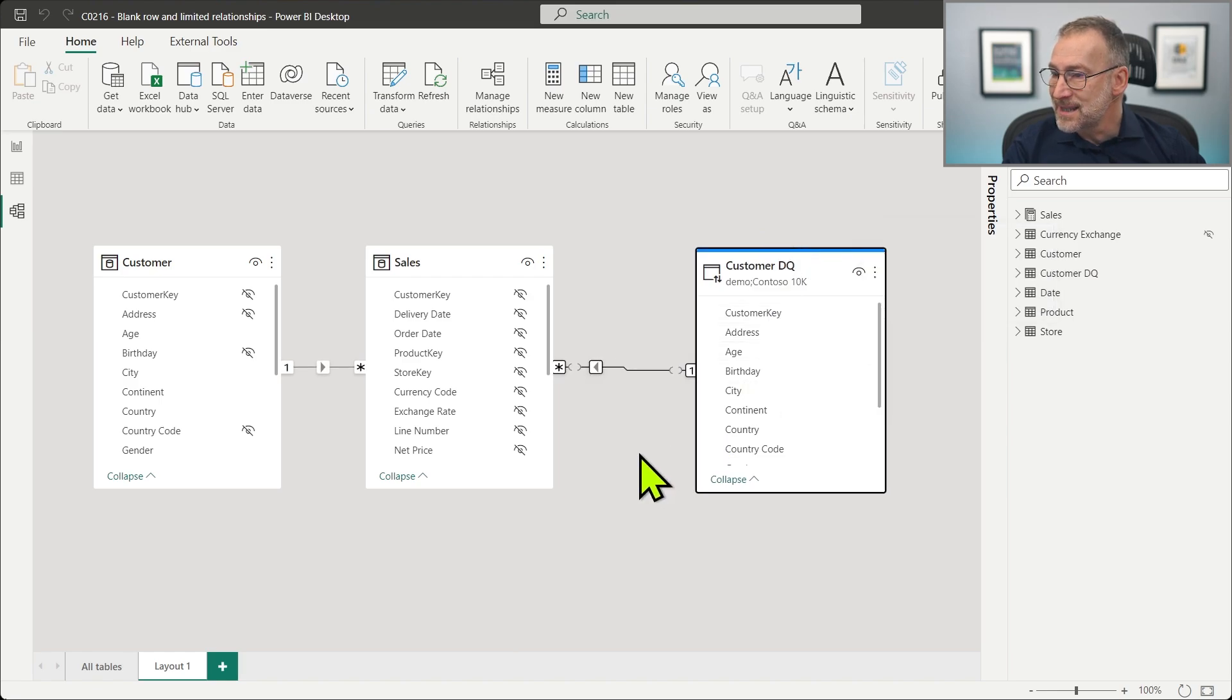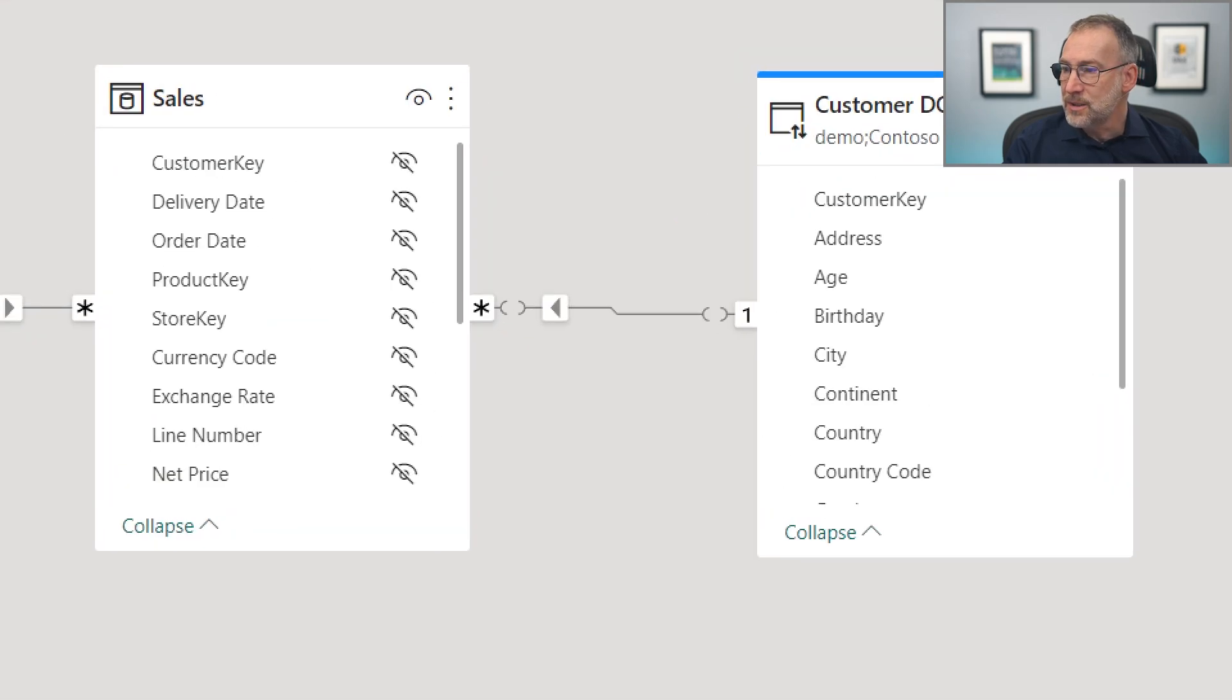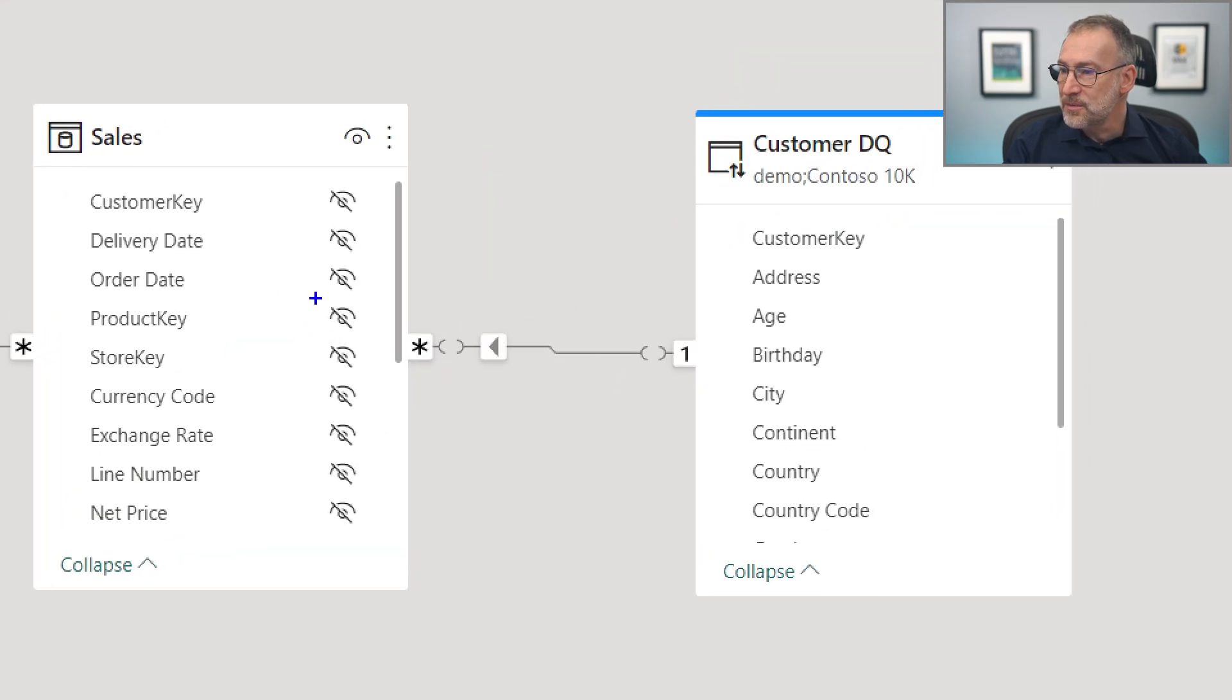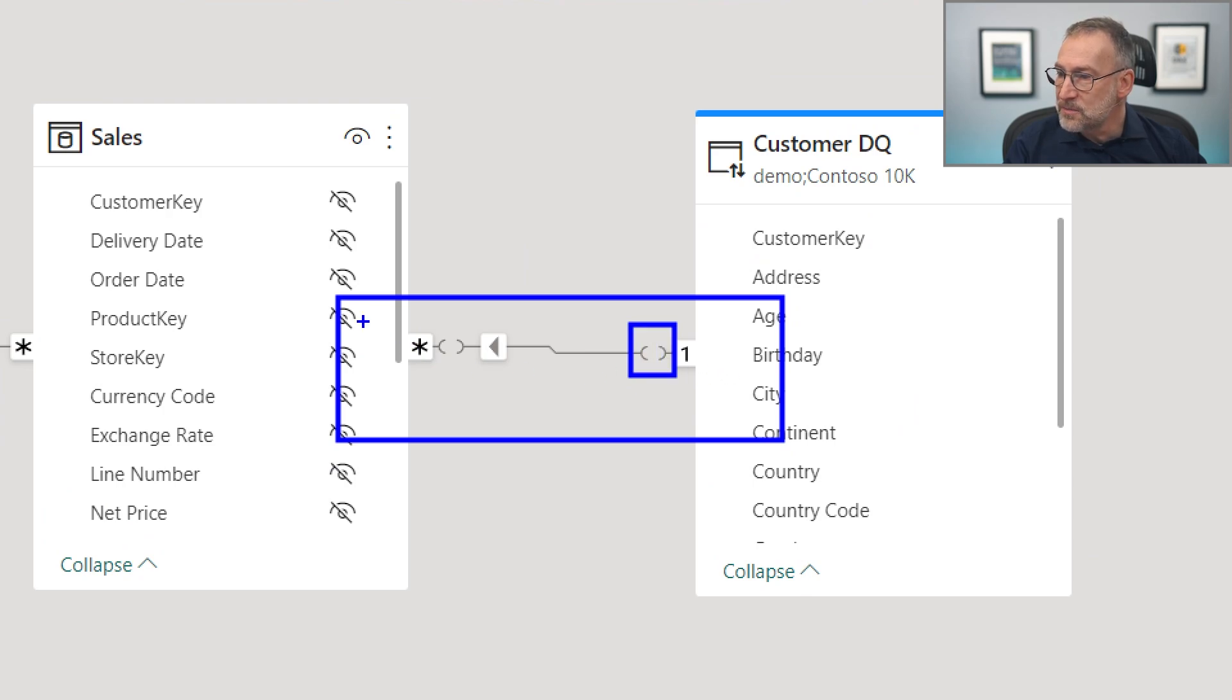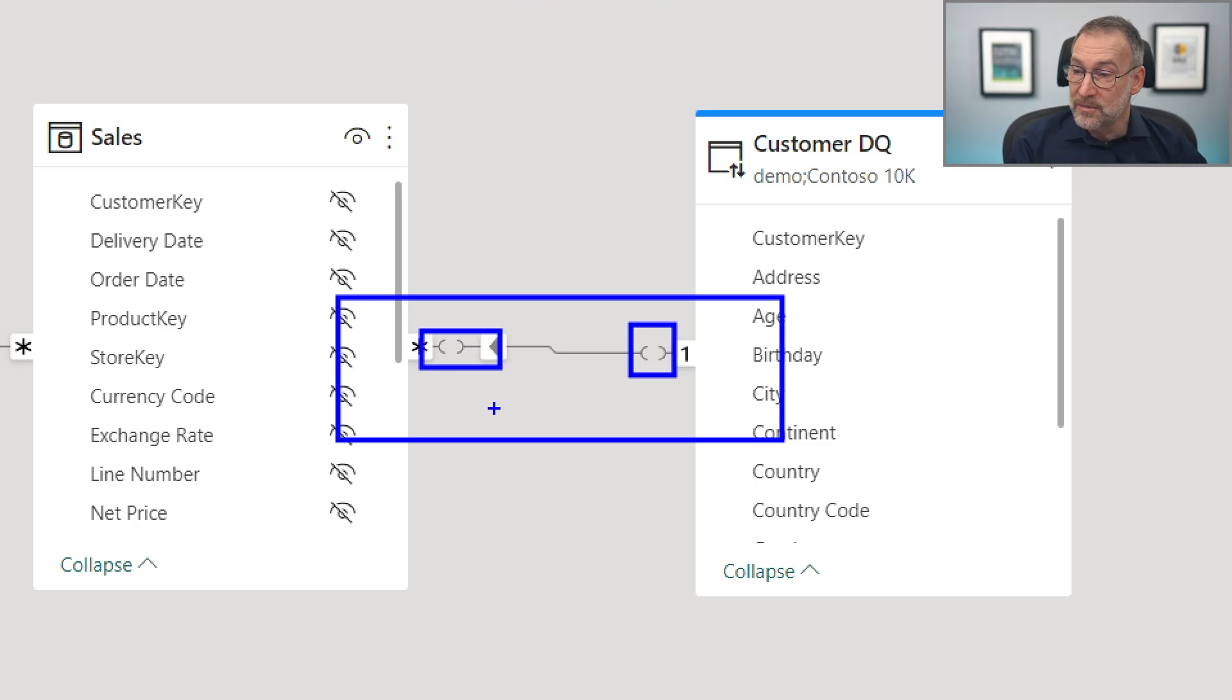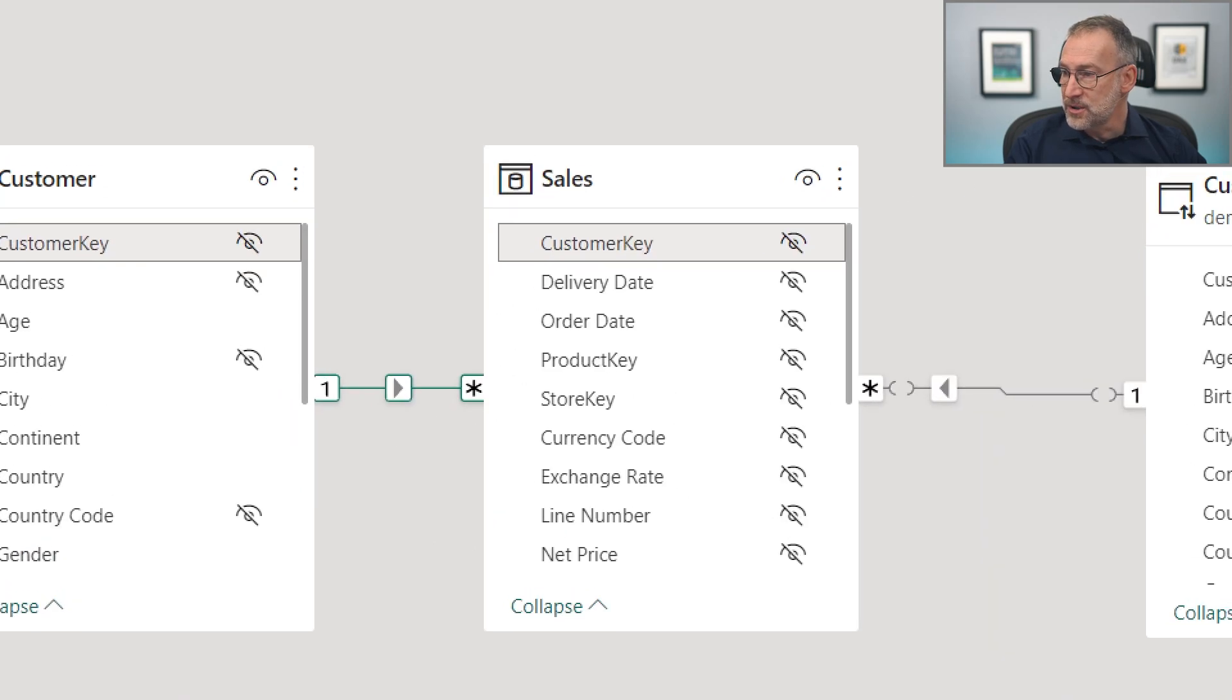How do you know that it is limited? Well, if you look here in the relationship, there is the many side, there is the one side, and there are these two small holes in the relationship, which are present in a limited relationship, and they are not there in a regular relationship.